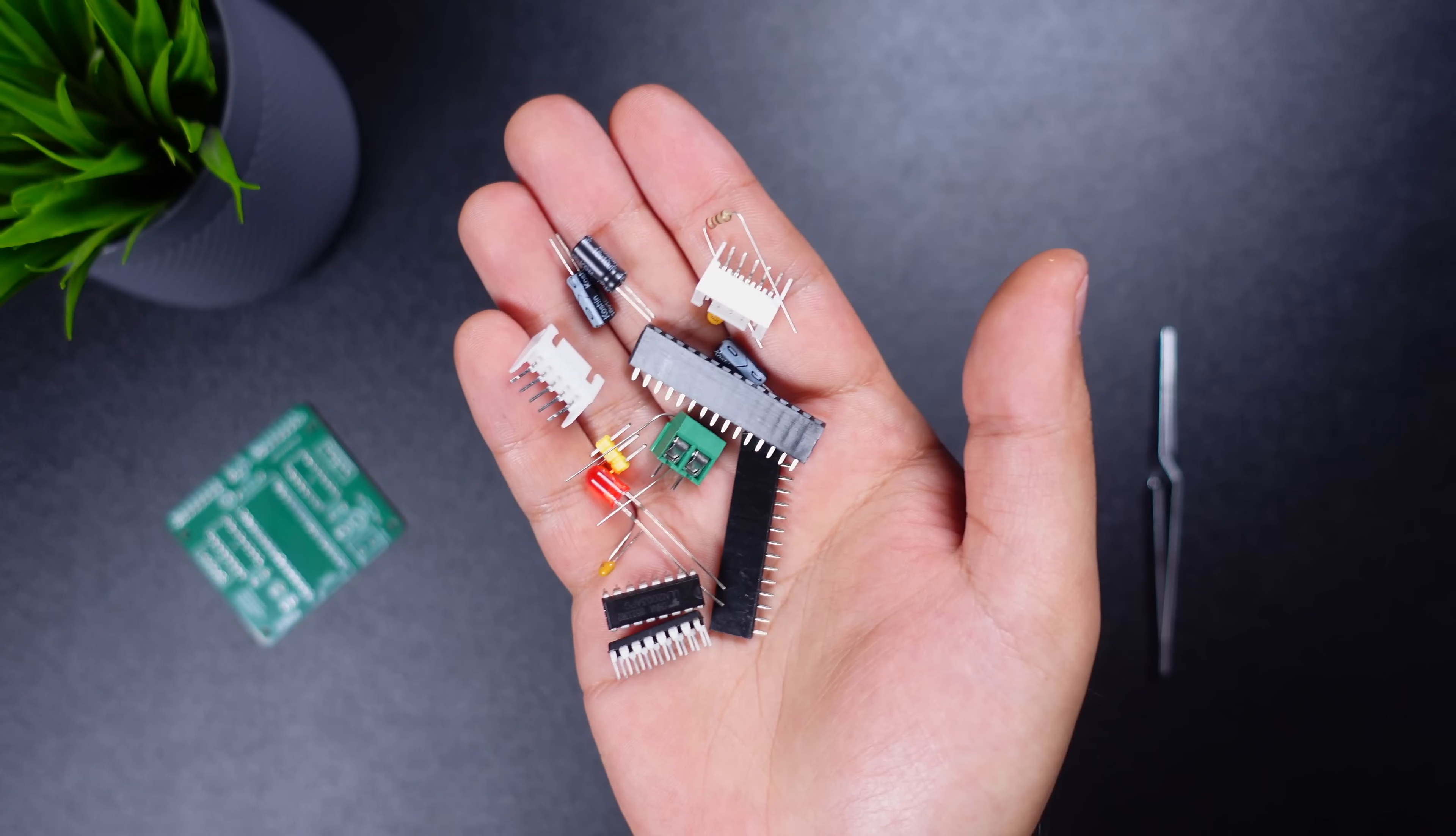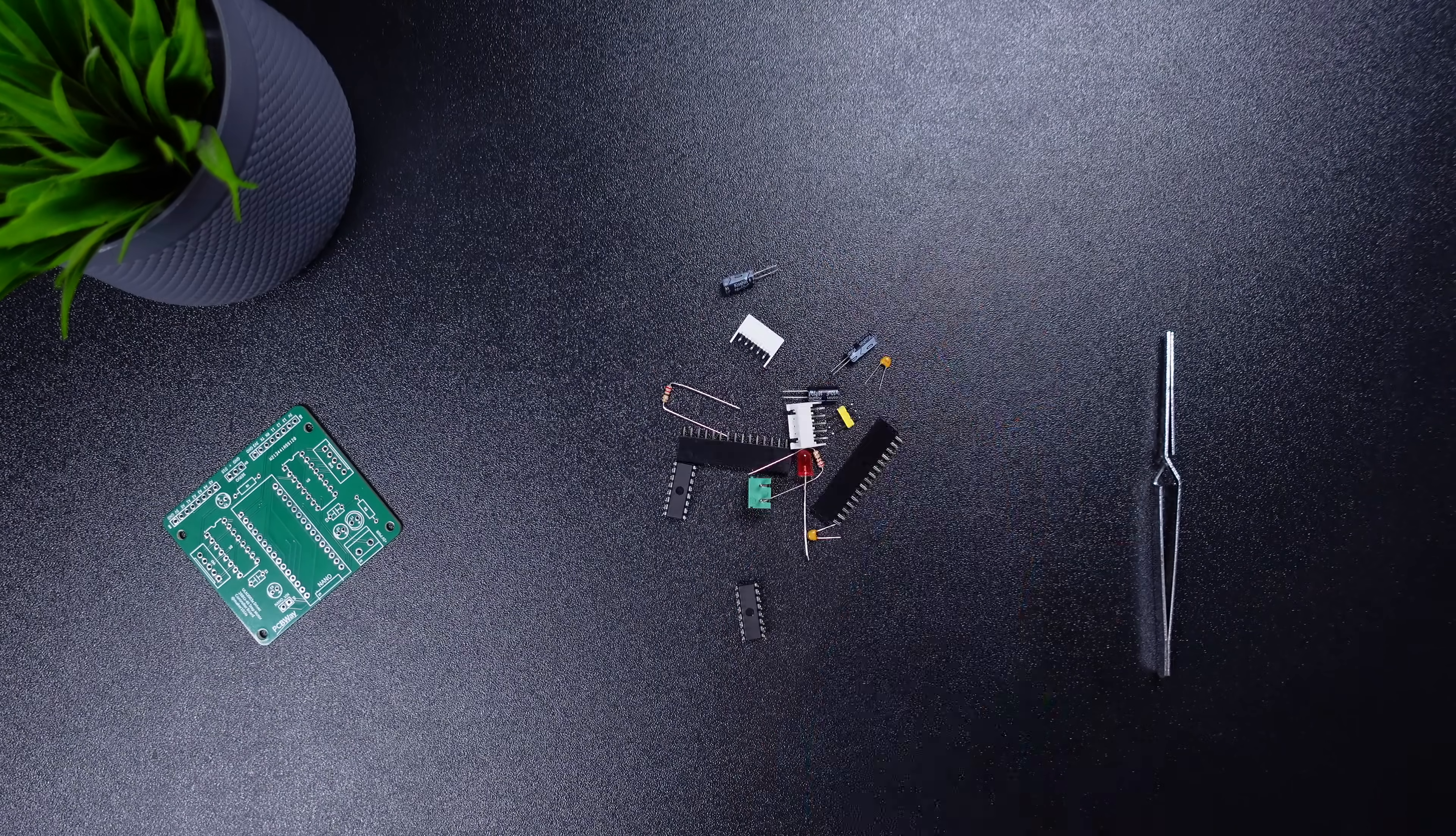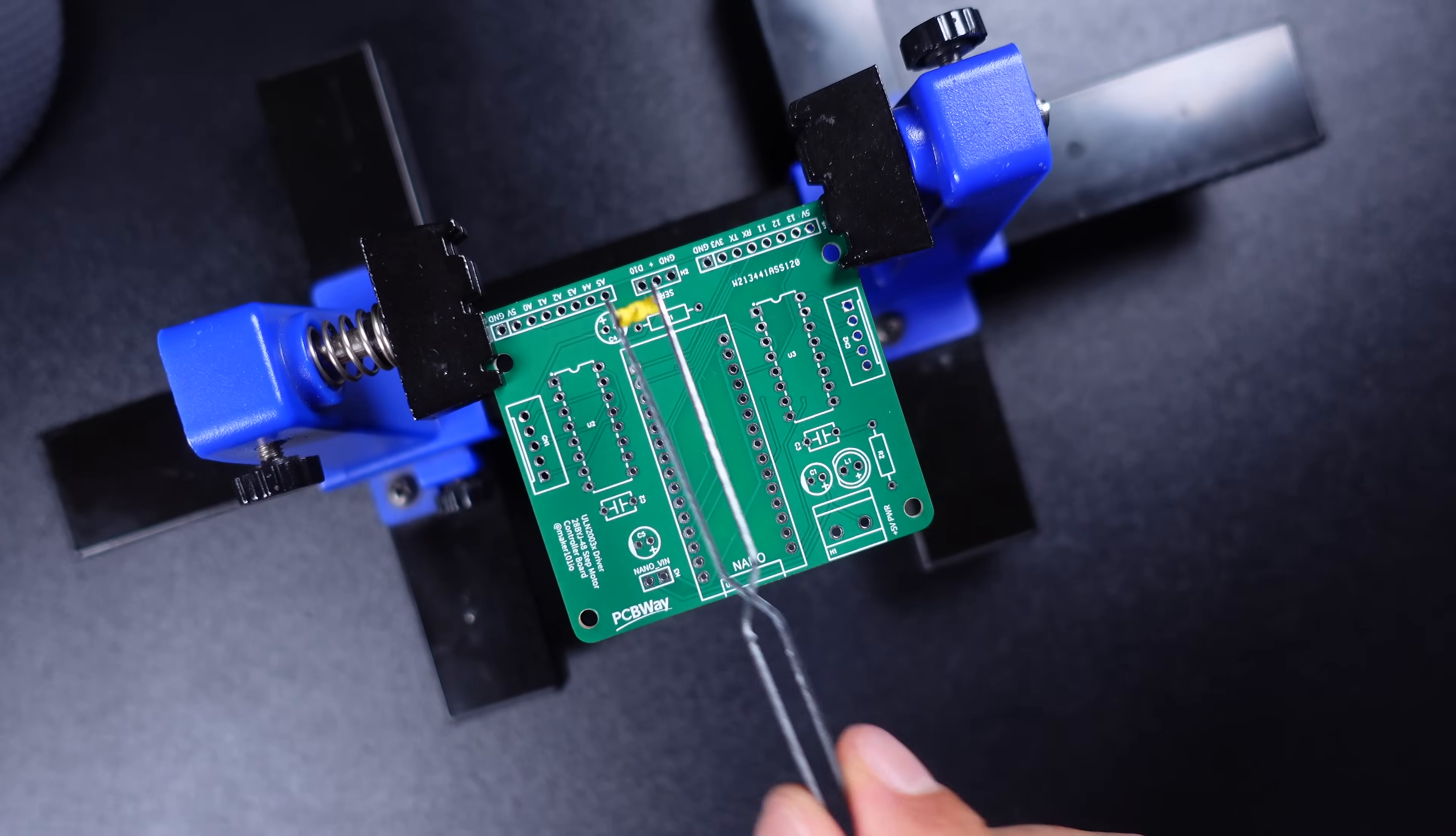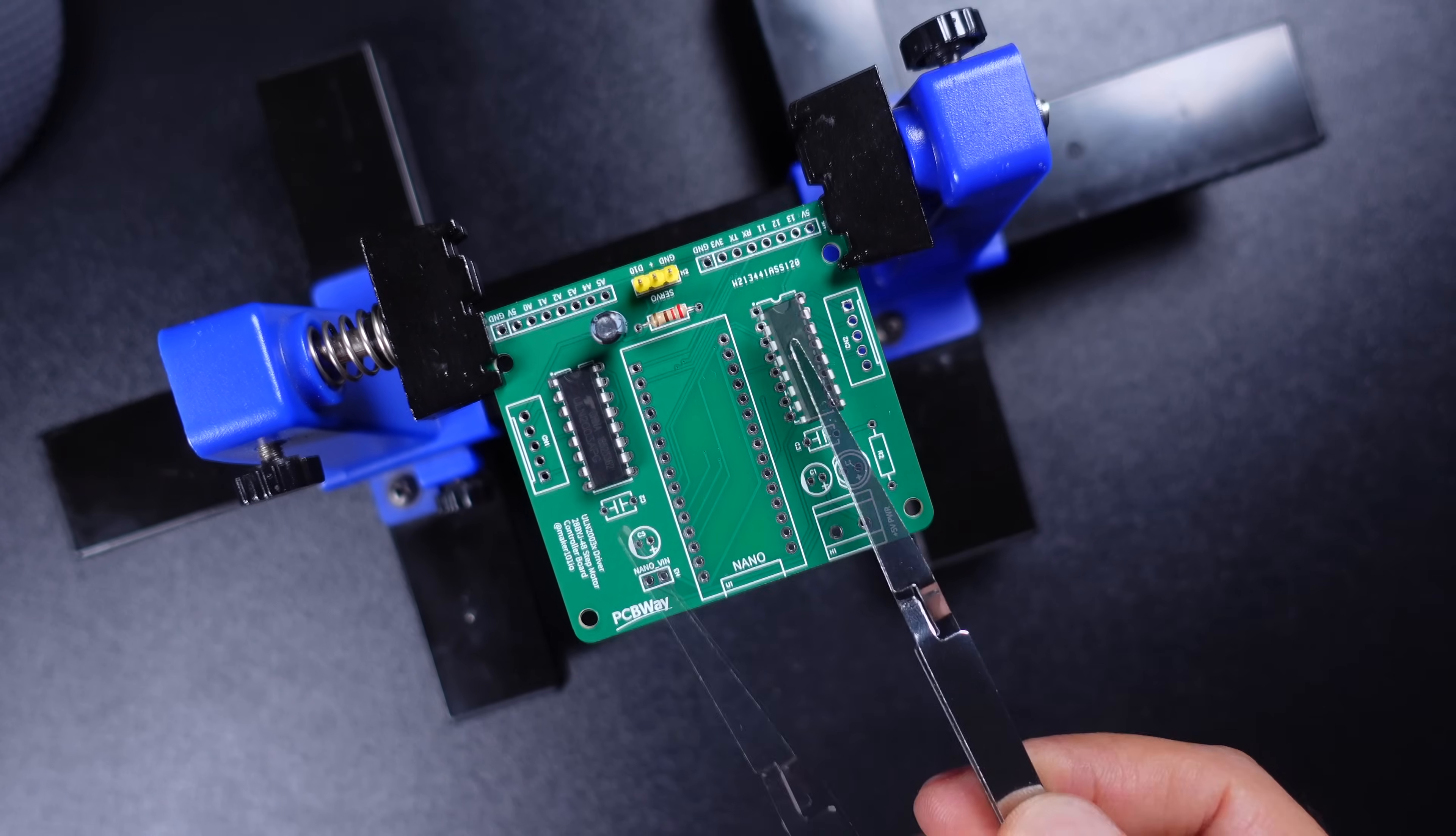In this section, I will place the required components on the board and start the soldering process. I chose easy-to-find components. I added the bill of materials list to the project page.